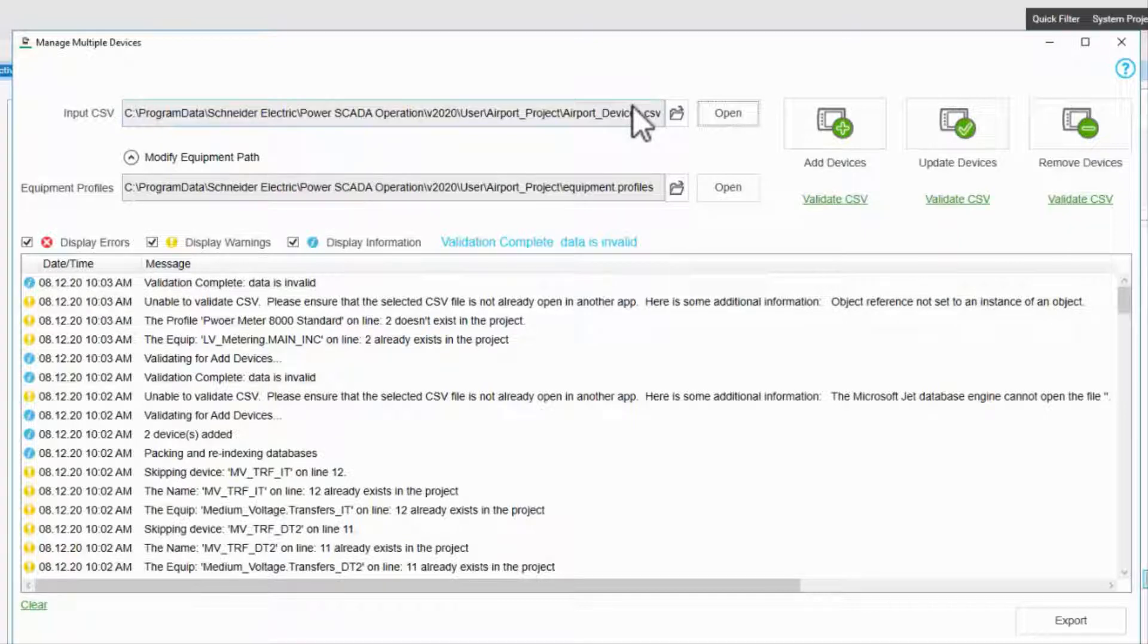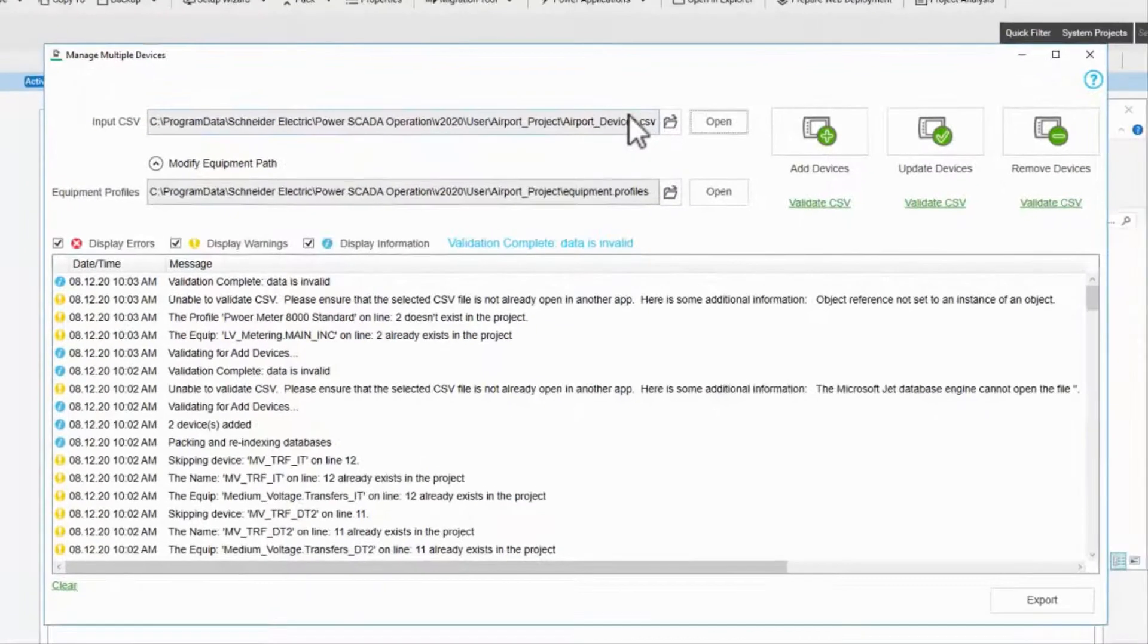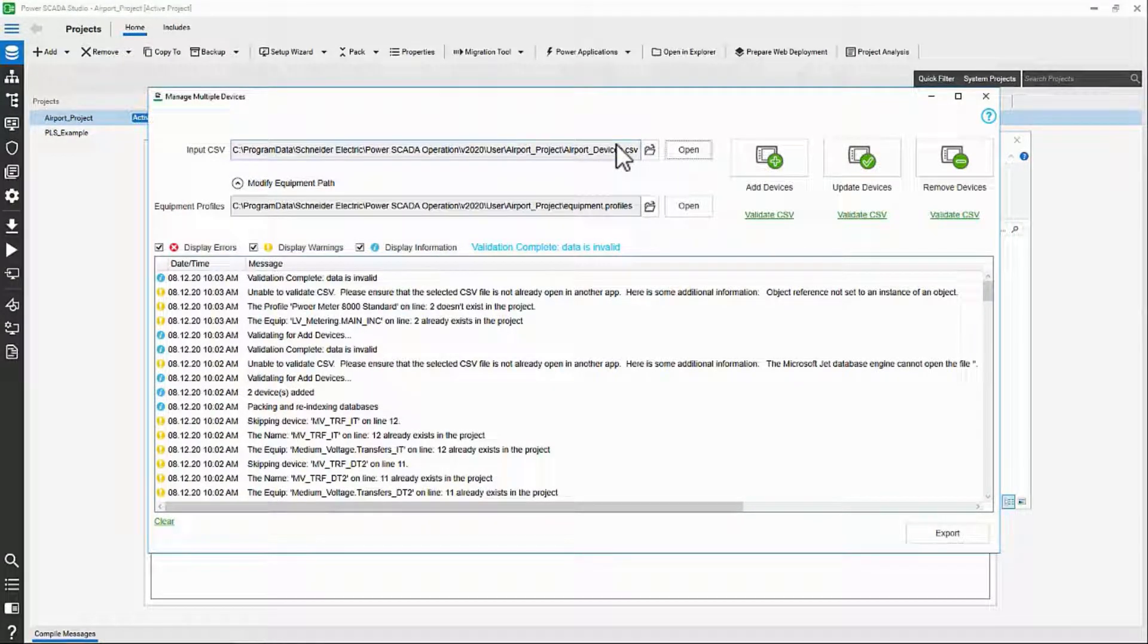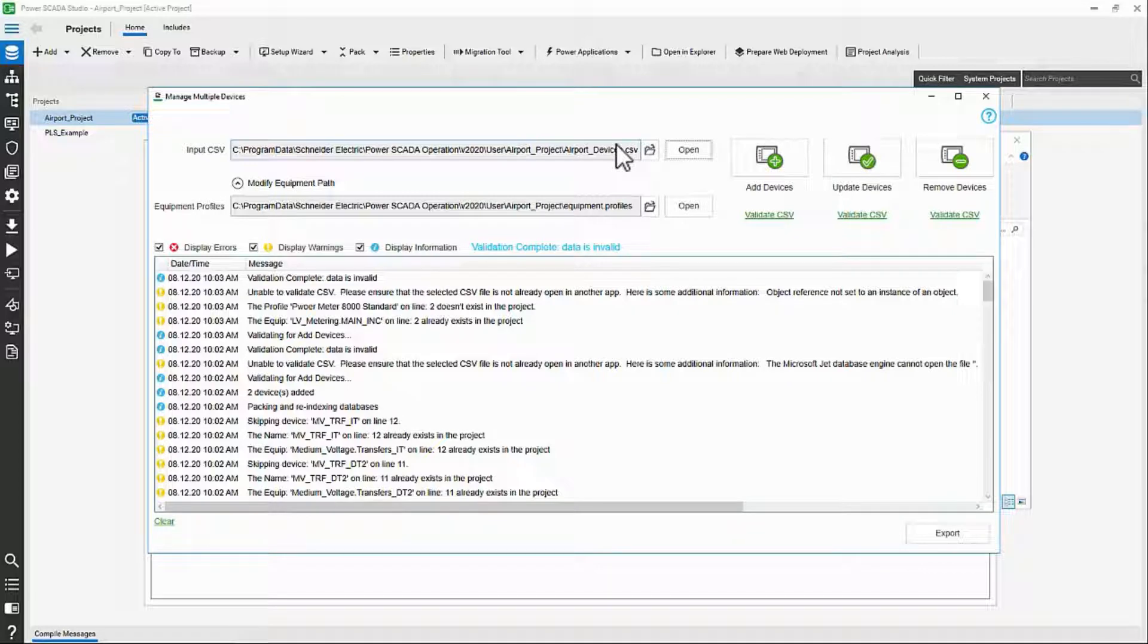With that, I've built out my device databases. There are a few more advanced topics we may look at, but I think it's time to compile, run, and start building graphics. Until then, thank you.